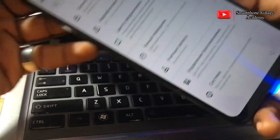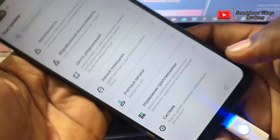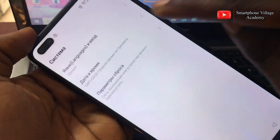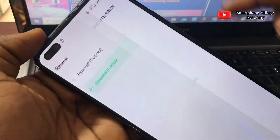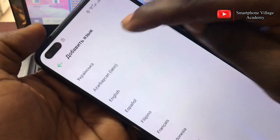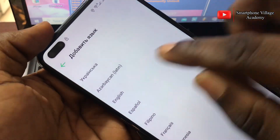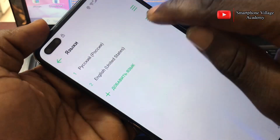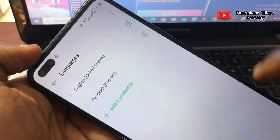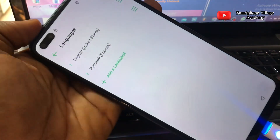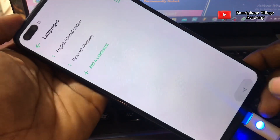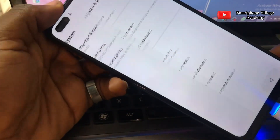We are in the phone's settings and we are going to change the language to English. Click on Languages, then click on the plus icon, then select English. Drag and drop English to the top. Now English is number one, which is the default language for this phone.